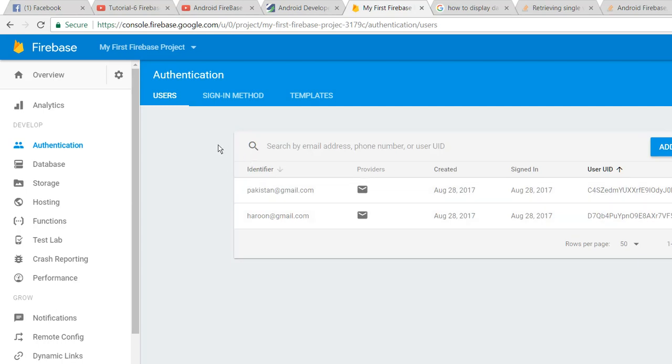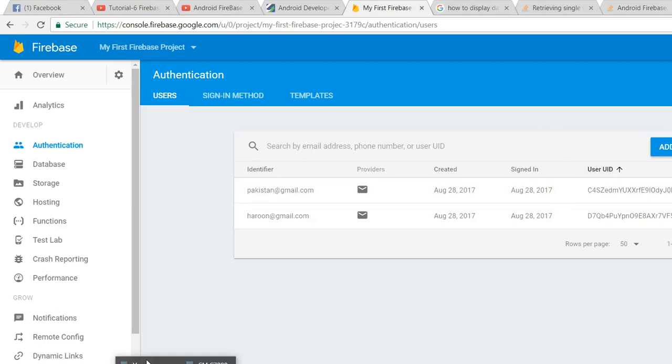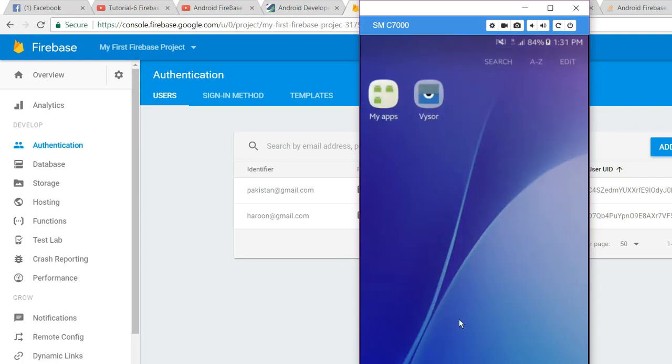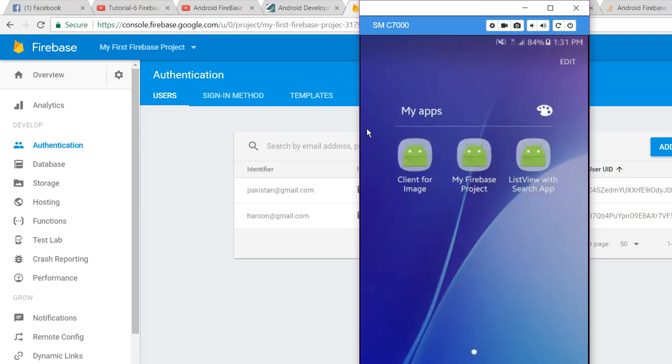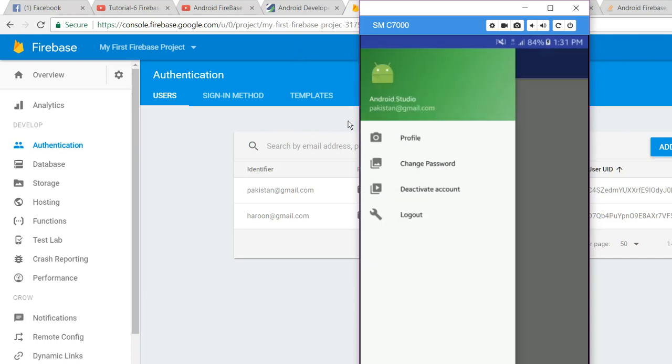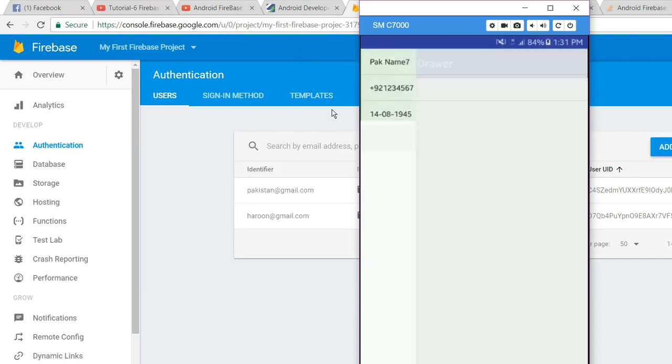can see, I have two users: Pakistan and Haroon. So let me open the application. As you can see, now our application is opening. If I click on profile, as you can see, only the specific user's information is displayed.